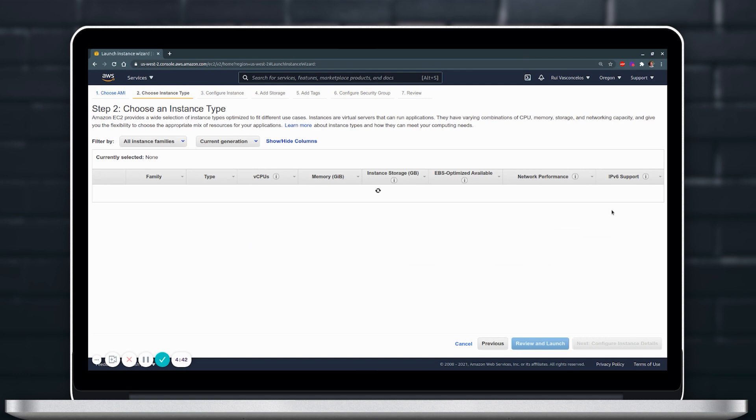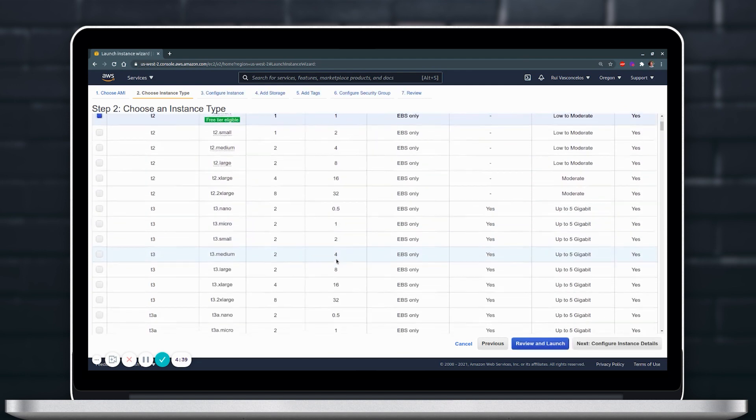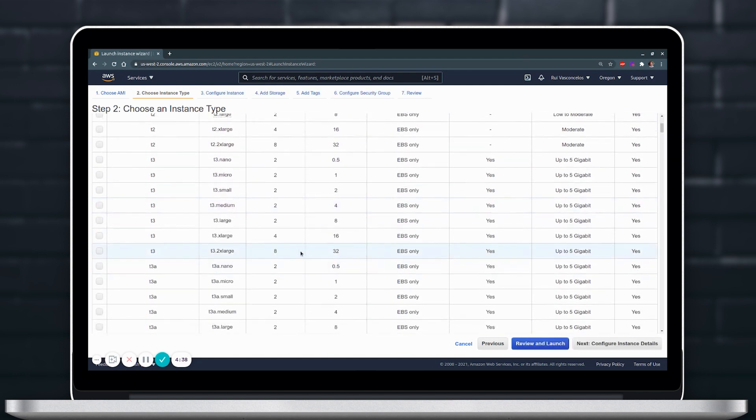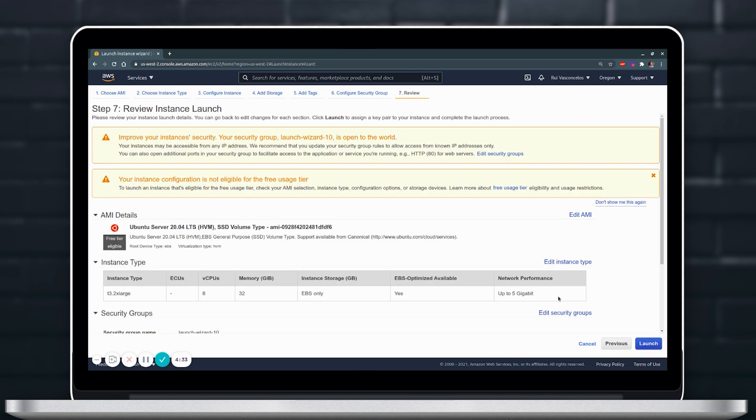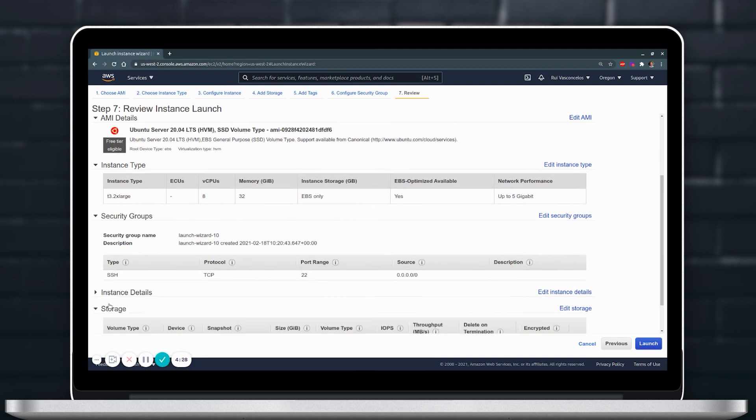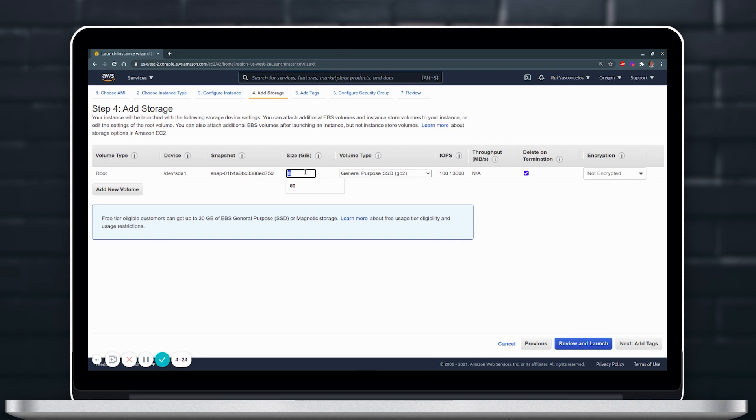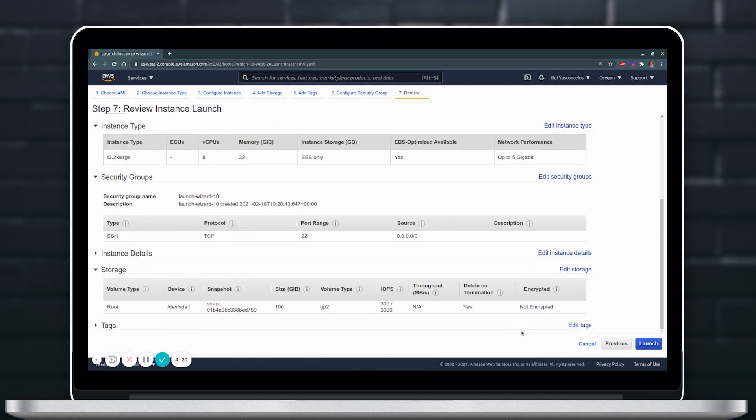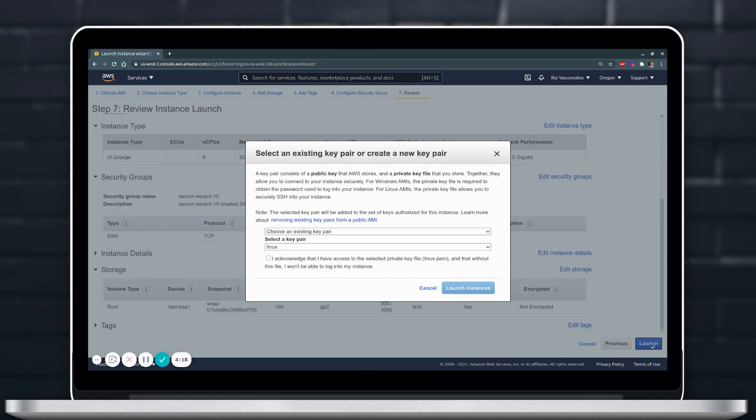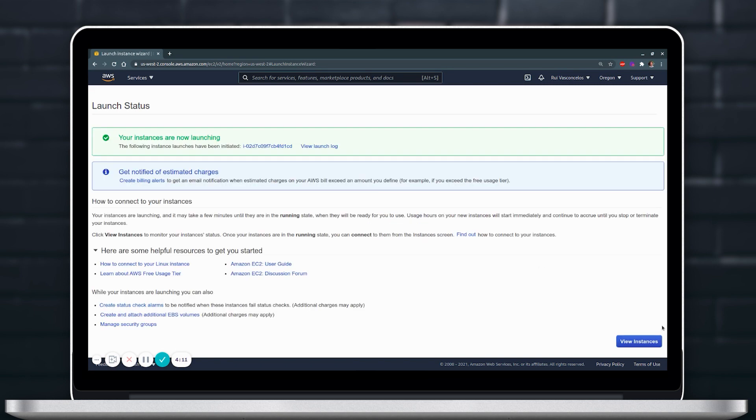We will choose T3-2xlarge as an instance type because it has 8 vCPUs and 32 GB of memory so we'll have enough resources to run Kubeflow plus the workloads we want to run on top and we will give it 100 GB of storage.